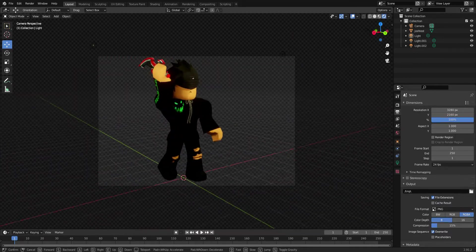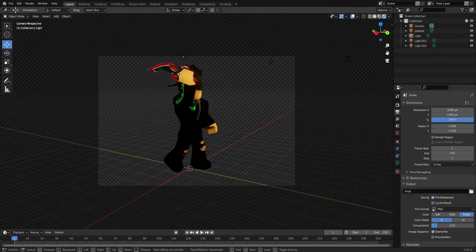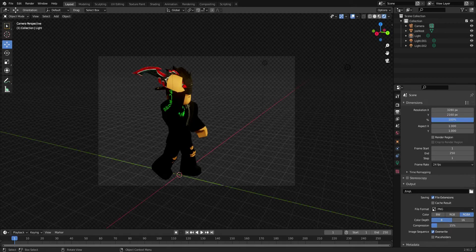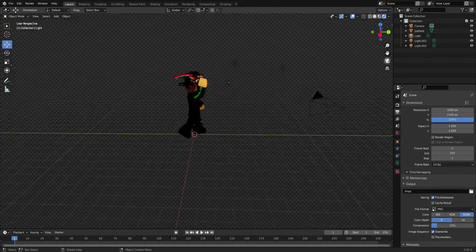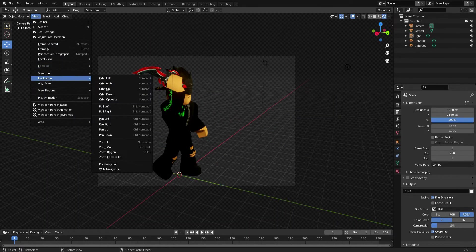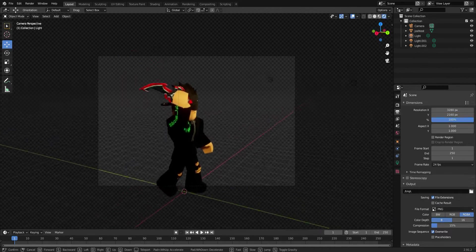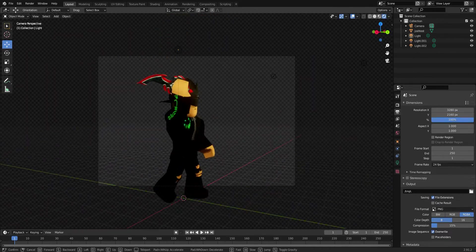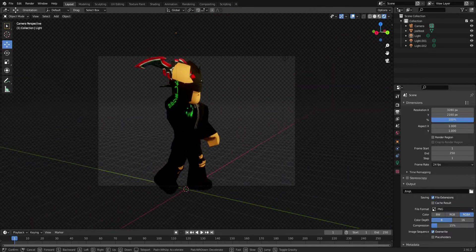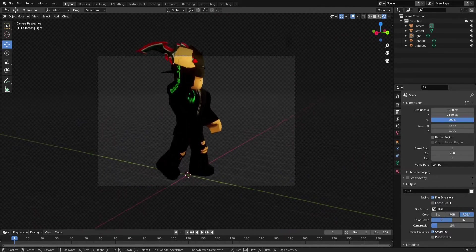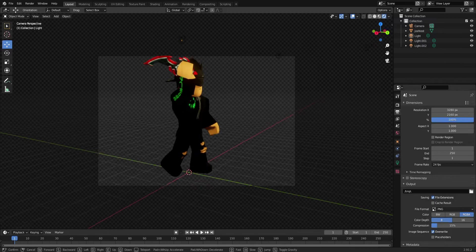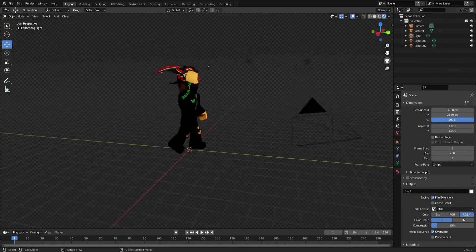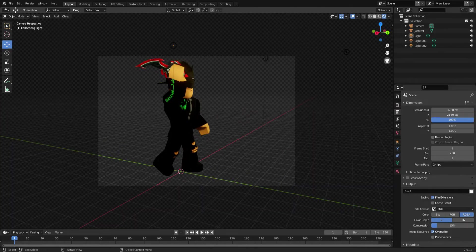Position yourself where you want the camera relative to your character. To look up and down, press Q and E — those are the controls for walk navigation. Once you're happy with the angle, click on the screen to confirm and exit. Look at it, and if you like it you're good.